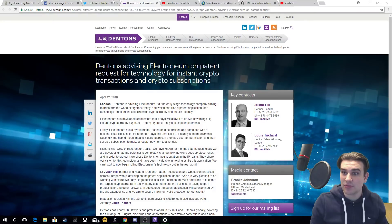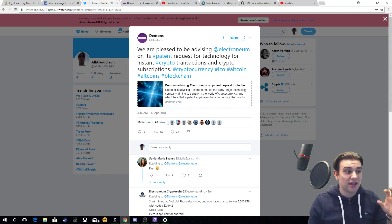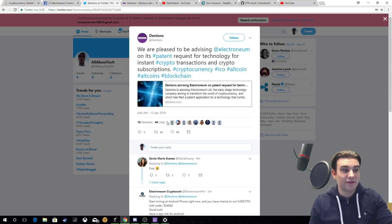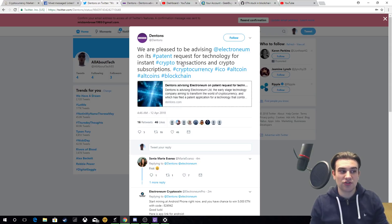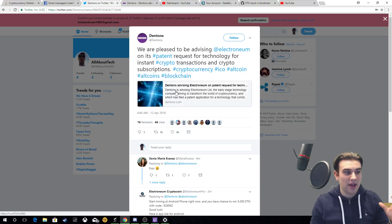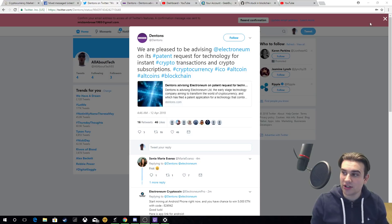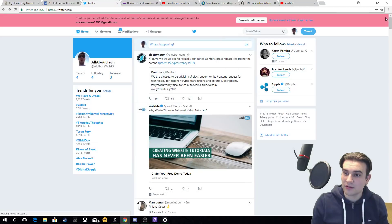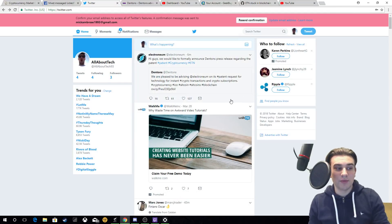If I go straight to the display capture, as you can see here, we are pleased to be advising Electronium on its patent request for technology for instant crypto transactions and crypto subscriptions.